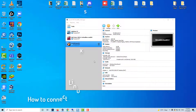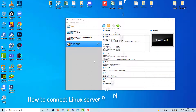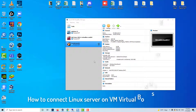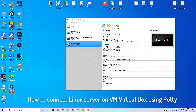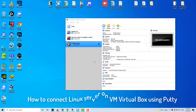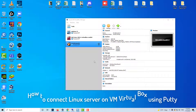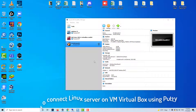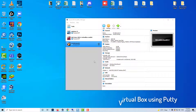Hi guys! This video will show you how to connect a Linux server on VM VirtualBox using PuTTY from my desktop. Here are some steps you'll need to take for connecting from Windows to Linux on VirtualBox using PuTTY through SSH.